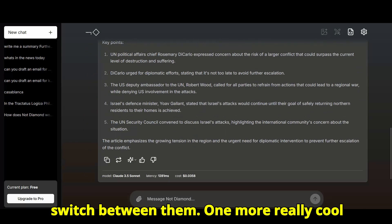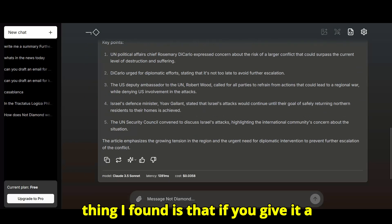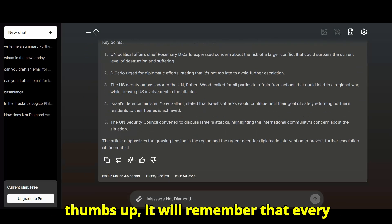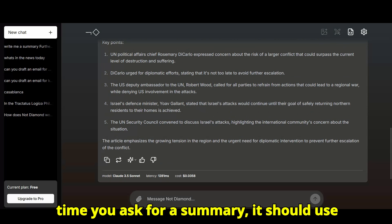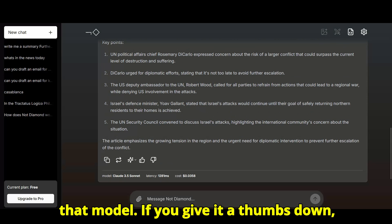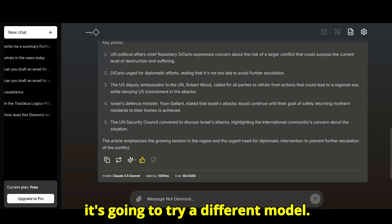One more really cool thing I found is that if you give it a thumbs up, it will remember that every time you ask for a summary, it should use that model. If you give it a thumbs down, it's going to try a different model.